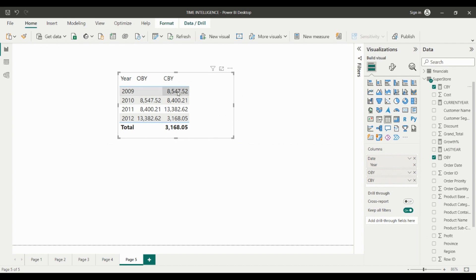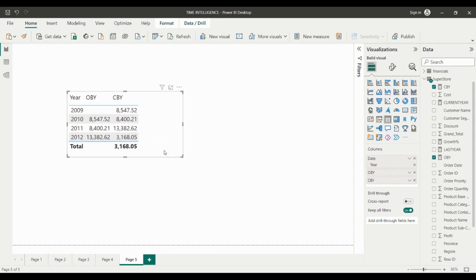In 2010, the closing balance becomes the opening balance for 2010, and we have a closing balance of 8,400.21. So in 2011 we have this opening balance and this closing balance. You can see it's very easy to understand. The opening balance of the year and closing balance of the year are the measures for comparing values between two years — not months, not quarters; we have separate measures for those.